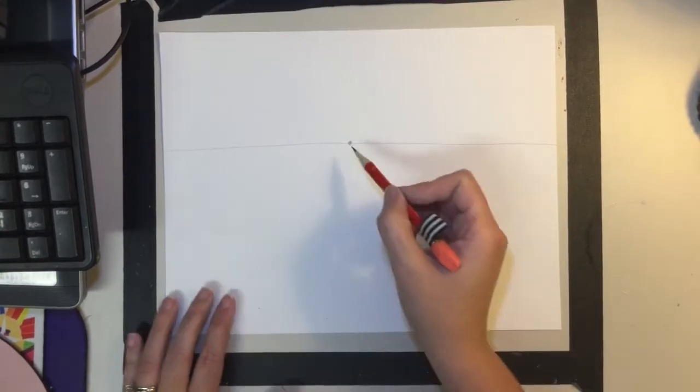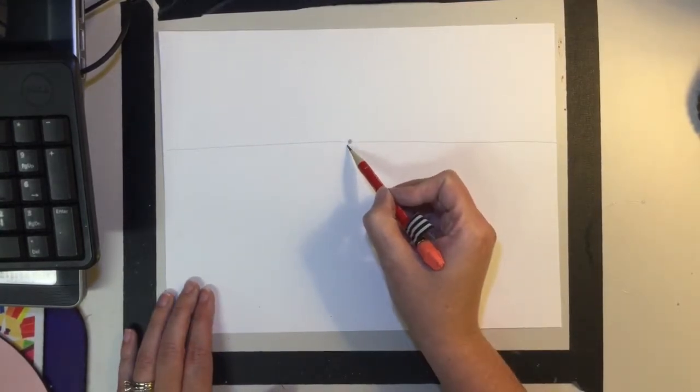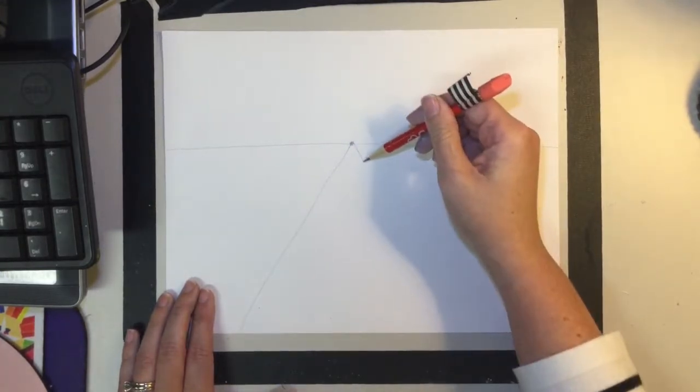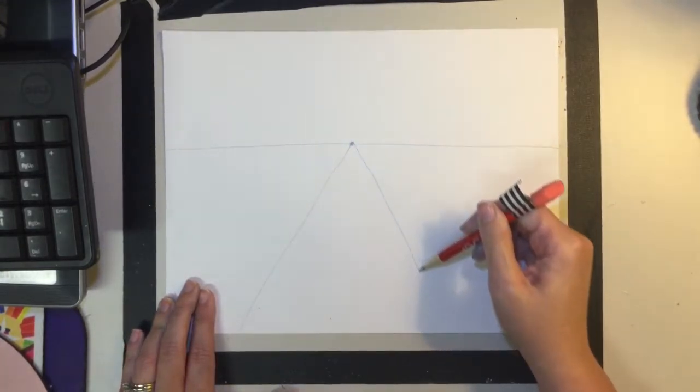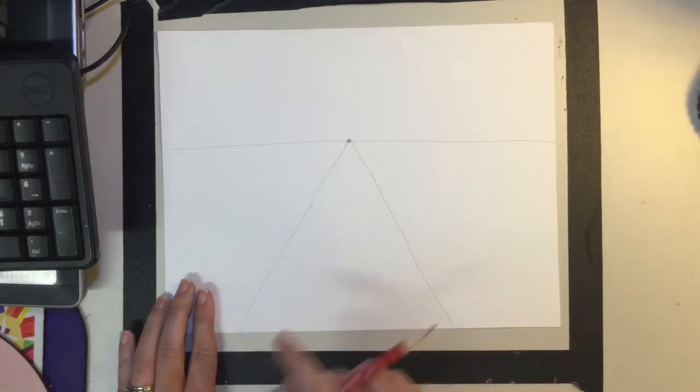Alright, from this vanishing point, we're going to draw some lines towards us. So this one's going to be a diagonal line out this way, and this one is going to be a diagonal line this way. So it kind of looks like a triangle.